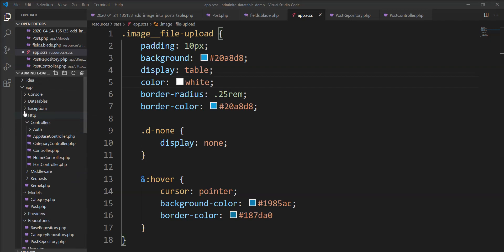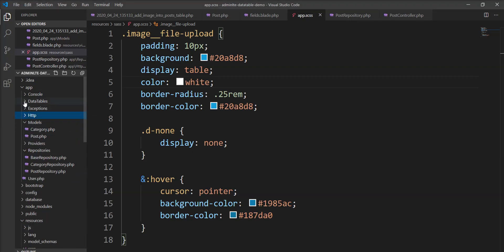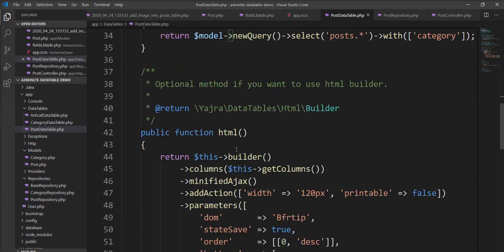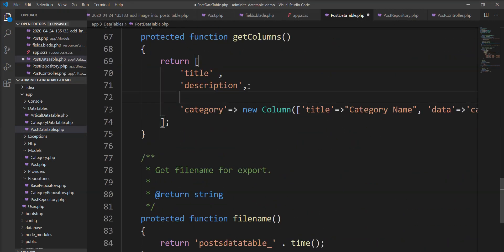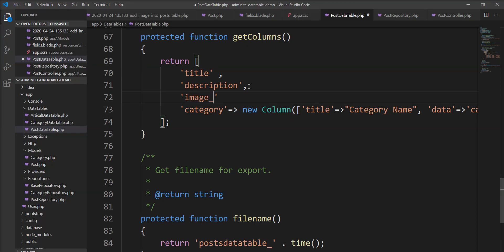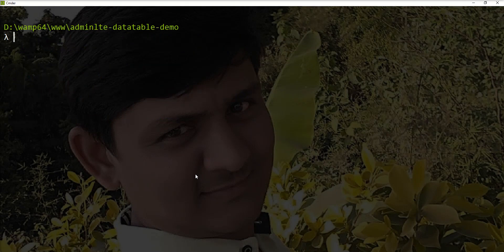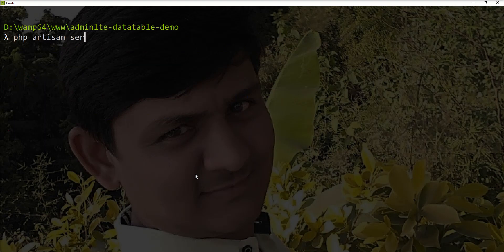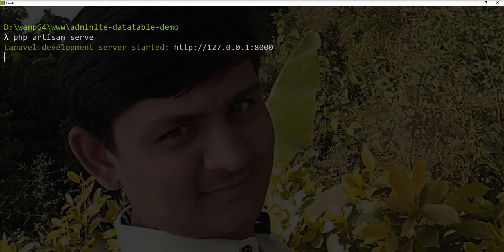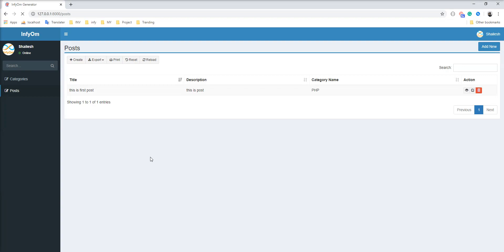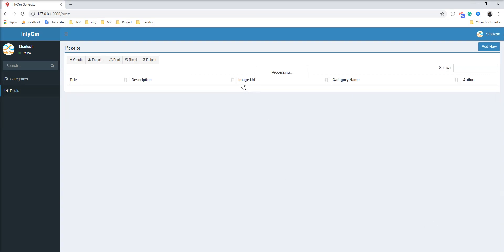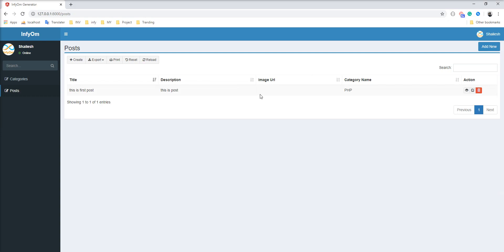The next step is to display the image in the data table. Let's open the Post DataTable and add a column — specify image_url. Let's start the server and refresh the browser. You can see the image_url column is now displaying in the data table.